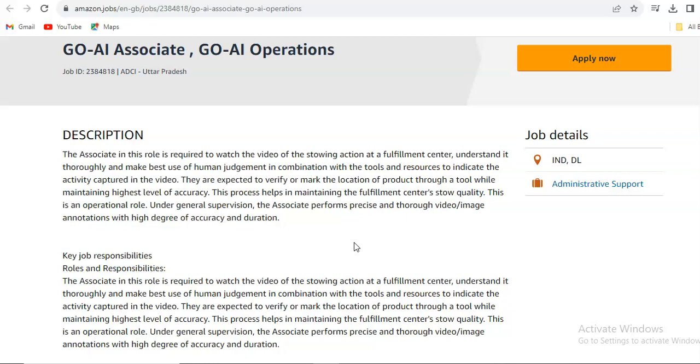This process helps in maintaining the fulfillment center's store quality. This is an operational role under general supervision. The associate performs precise and thorough video or image annotation with high degree of accuracy and duration.